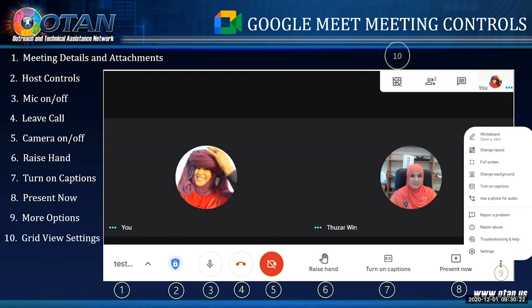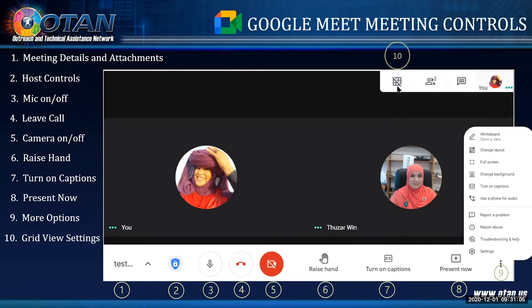On the top right corner, you'll see a Grid View. Note that the Grid View setting is not automatically built into Google Meet — you have to download an extension called Google Grid View. Once you download it, you'll be able to see different grid view options. If you watch this video again, remember you may need to download that extension.